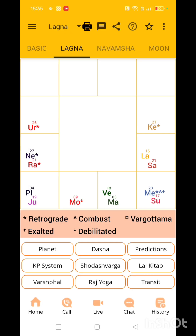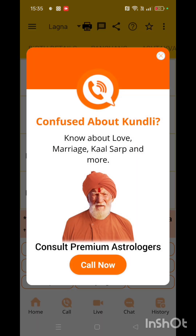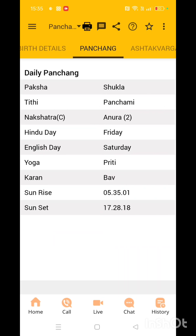Let's go to the top options — Lagna, Navamsha, Moon, Chalit, Cloud, Planet, Subplanet, Chalit table. Now just go to Panchang here and click on it. You get Paksha — Shukla, Tithi — Panchami, Nakshatra — Anuradha. This is the short form of Anuradha. Second Padam. So you were born in Shukla Paksha, Panchami Tithi, Nakshatra Anuradha.